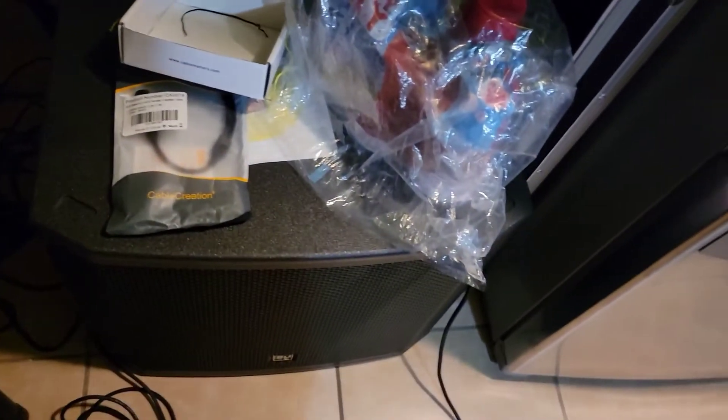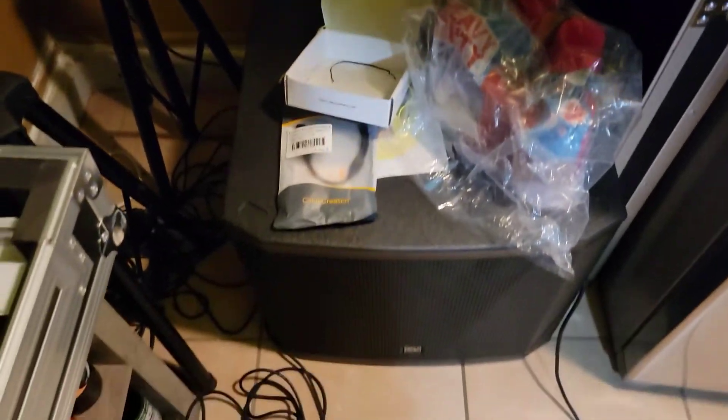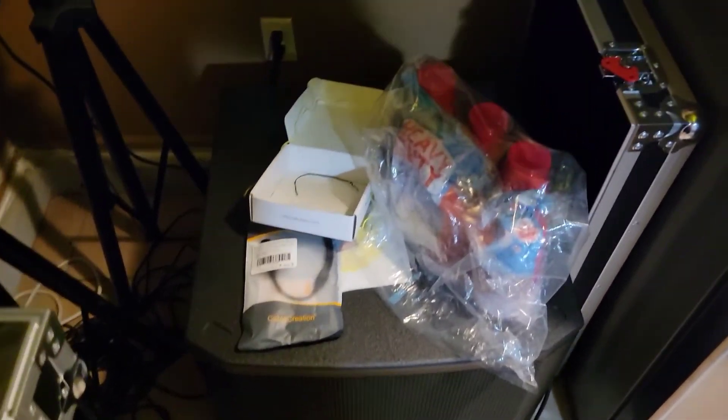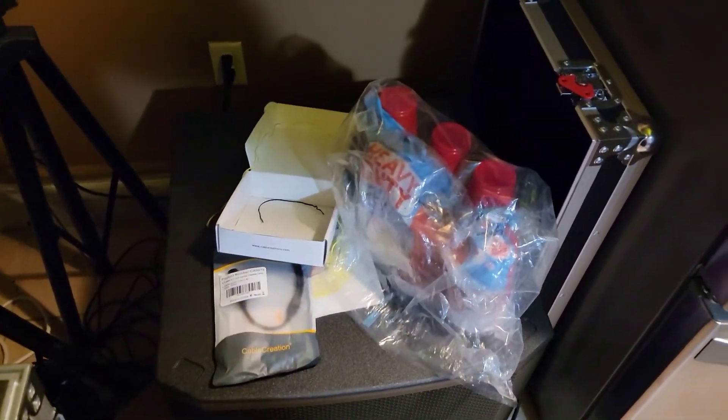And then this is the subwoofer, so you know you're gonna get that full sound like you're in the movie theater.